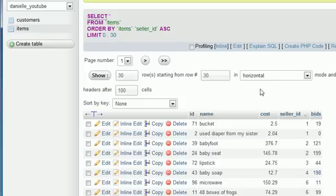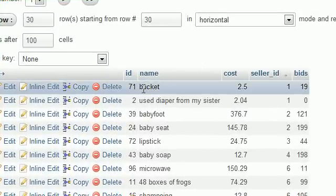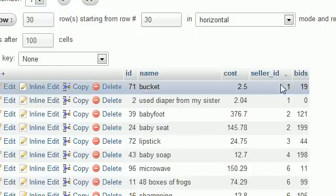What if our boss comes in and says: these items look good — you have the name, cost, and number of bids. But we also need the seller's information. Whenever you list an item, we need the seller's name, address, zip code, and state.